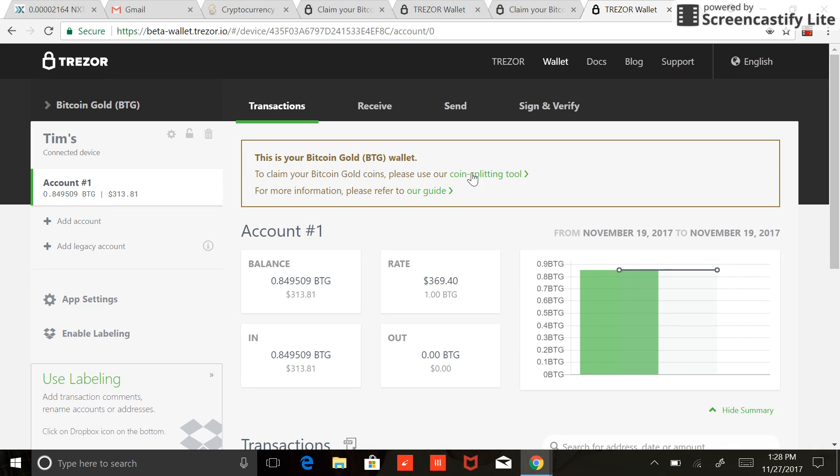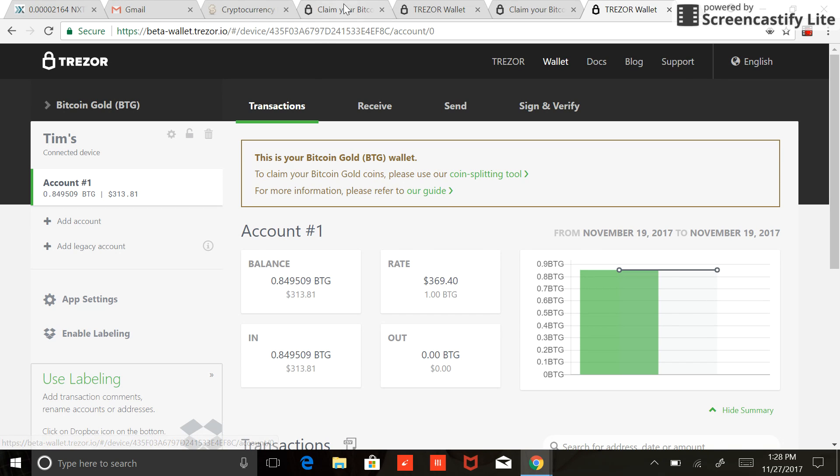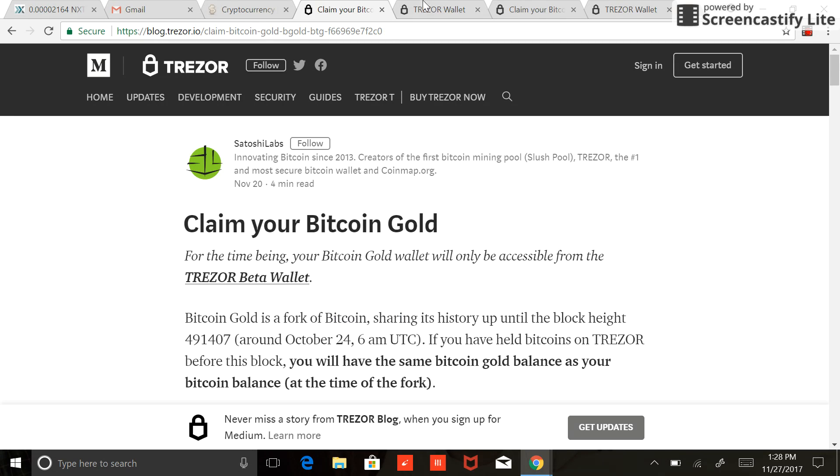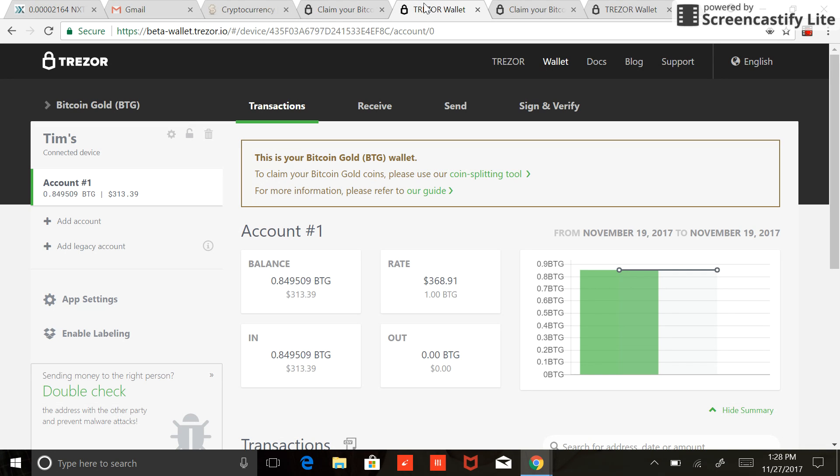First thing you'll want to do—and just as a heads up, if you were to click on this guide here, the guide is actually the same thing. It's this blog post about how to claim your Bitcoin Gold. So I'll take you through it. It's very easy to follow, self-explanatory. You really don't even need the guide, but you got this video just in case.